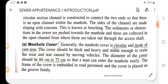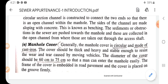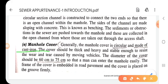Sediments and obstructions in the sewer are pushed toward the manhole and collected in the open channel, from where they are taken out through the access shaft. The manhole cover is generally circular and made of cast iron — very important, short questions arise on this. The cover should be thick, heavy, and stable enough to resist wear and tear caused by moving vehicles. The diameter of the cover should be 600 mm to 750 mm so that a man can enter the manhole easily. The frame of the cover is embedded in the road pavement and the cover is placed on the frame.